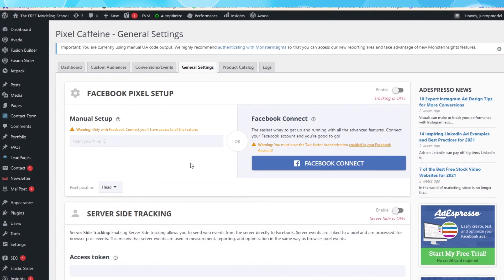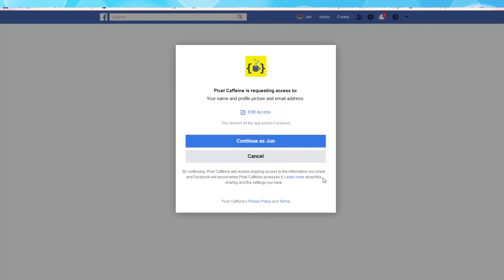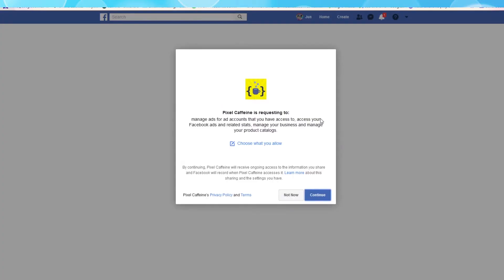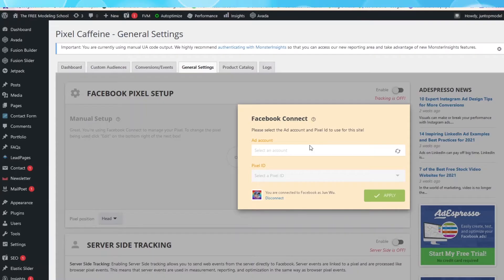Now click on the blue button that you just can't miss, Facebook Connect. Pixel Caffeine will then request access to connect to your Facebook account. Press Continue. It's also requesting access to help you manage ads for your ad accounts. Press Continue. Now you'll be taken back to WordPress.